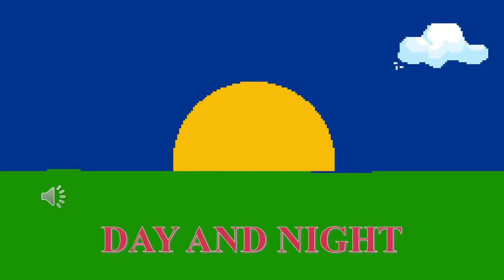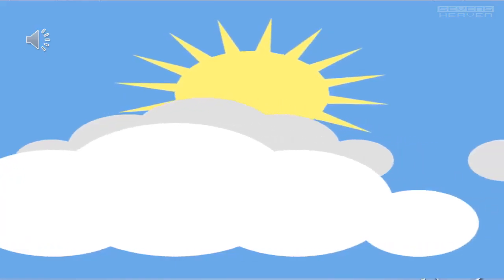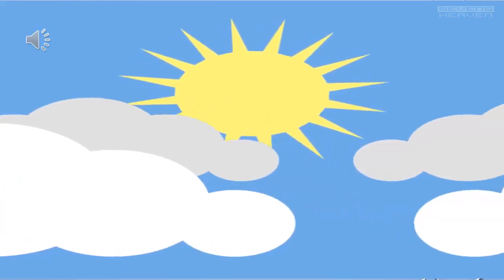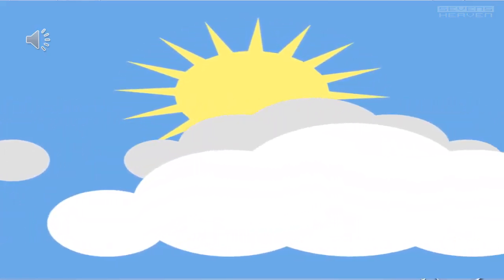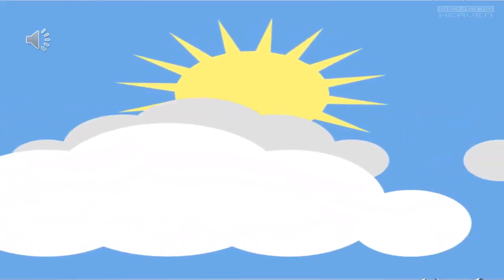Day and night. Daytime, I can see sun and clouds in the sky.